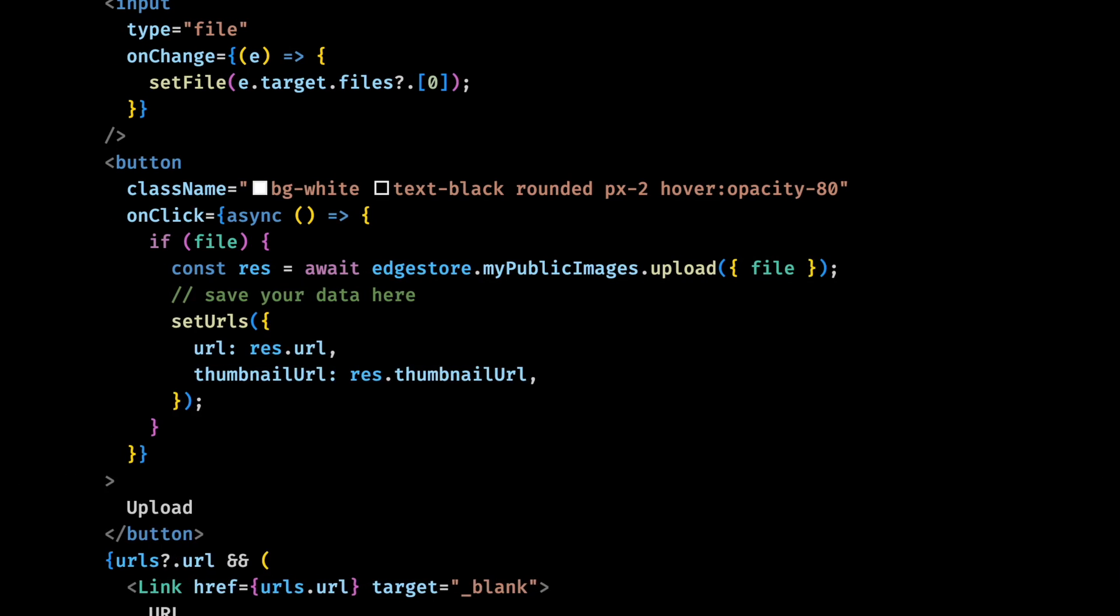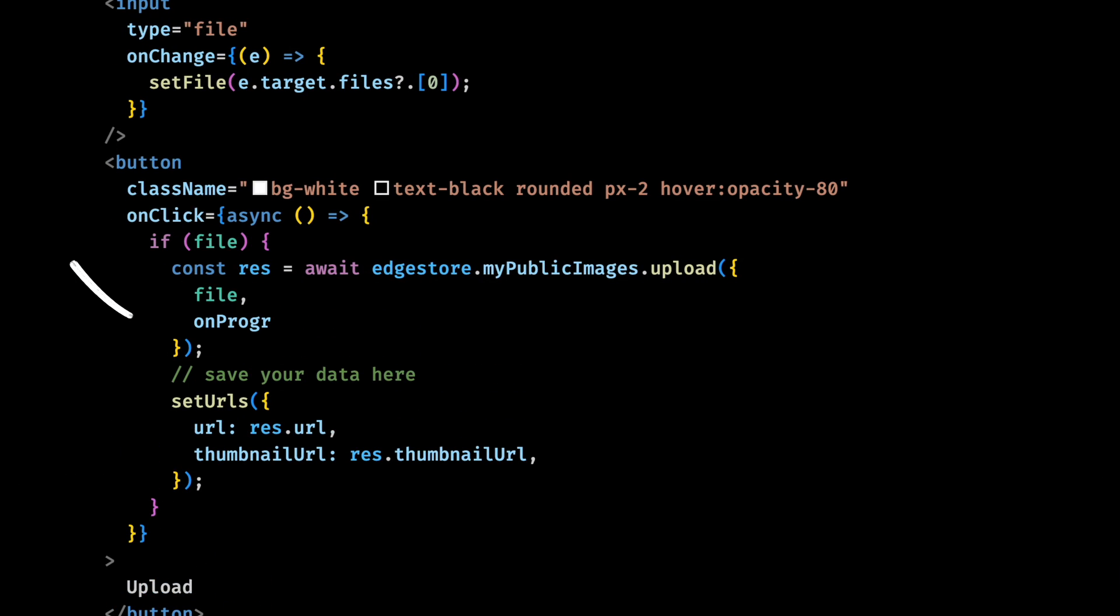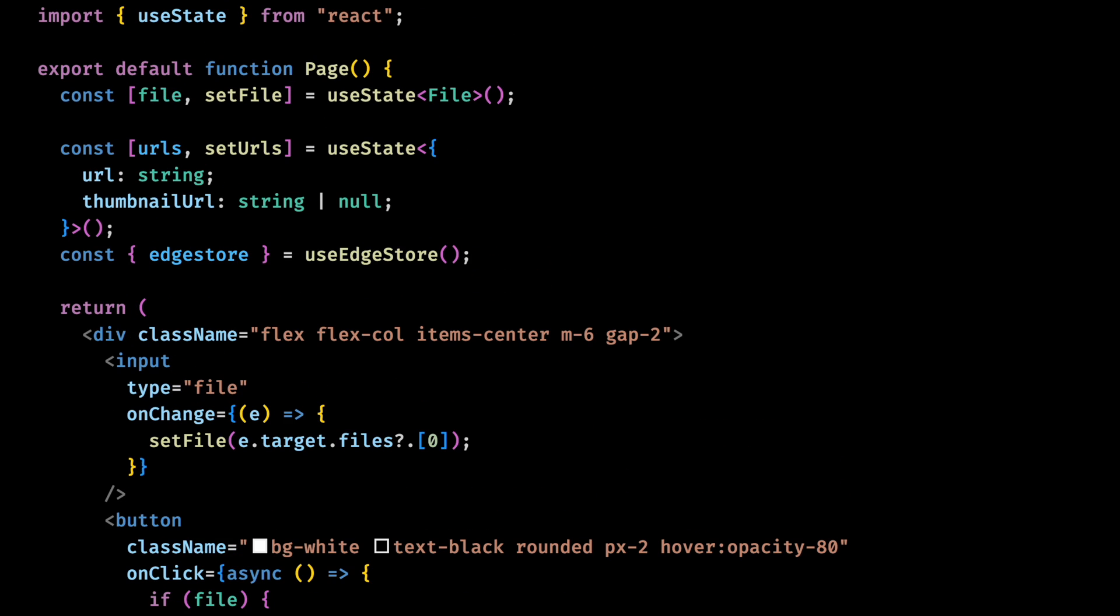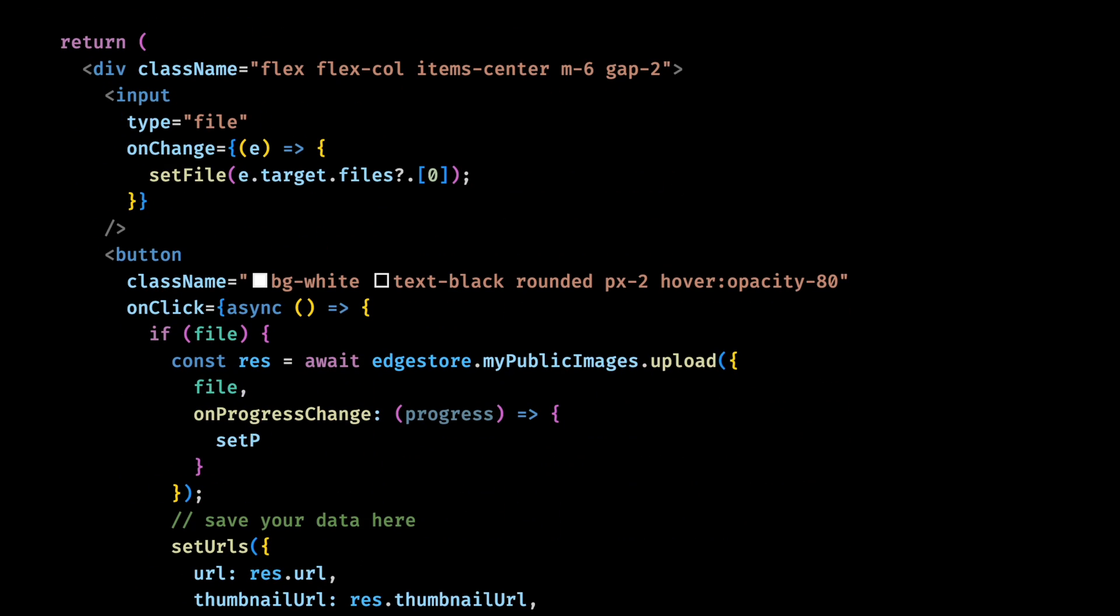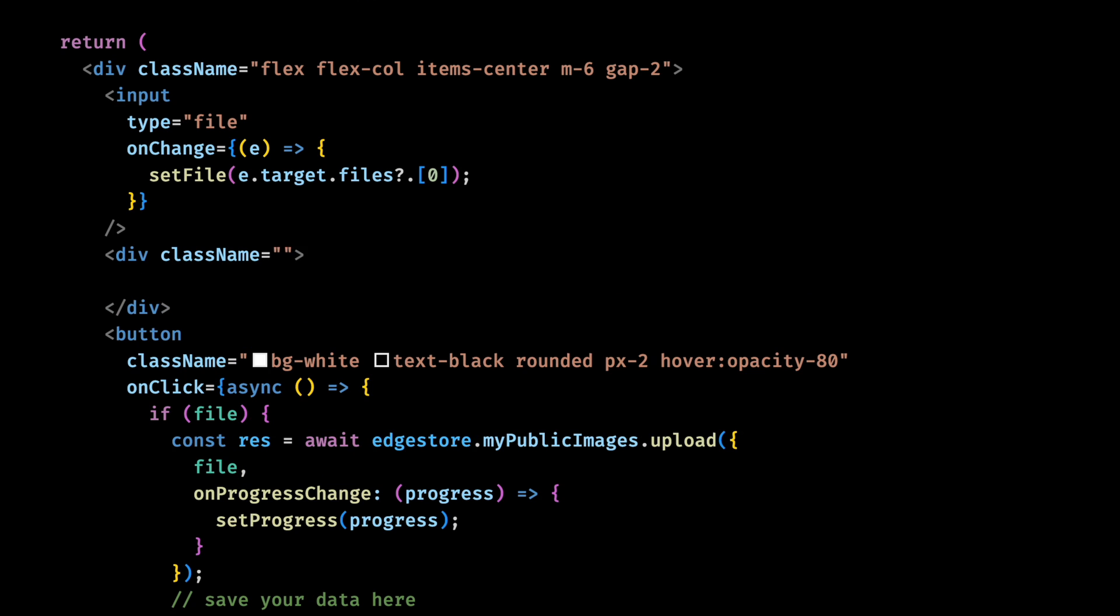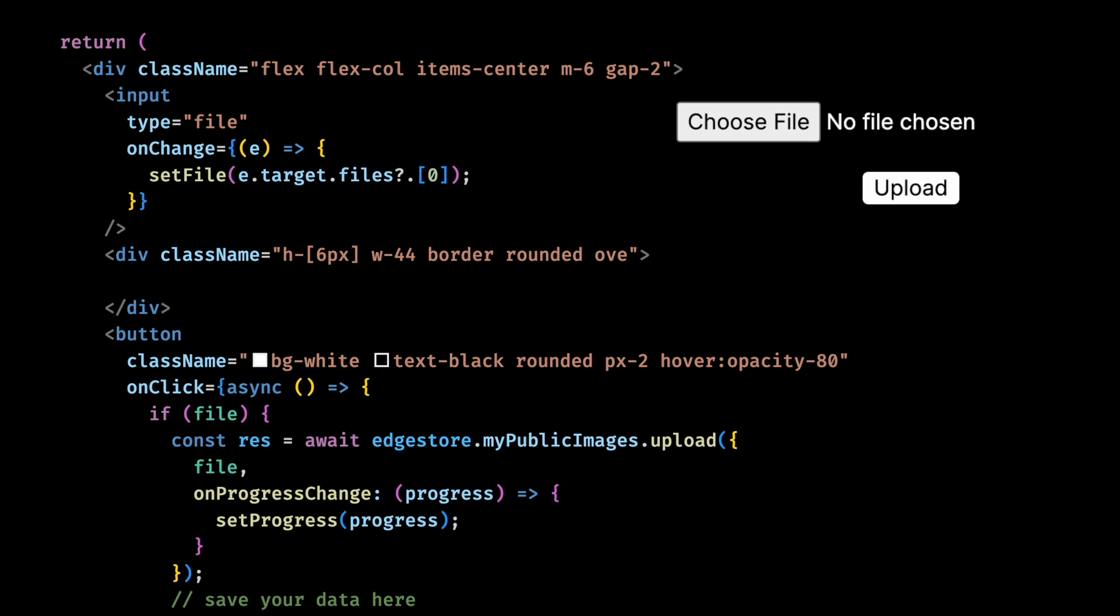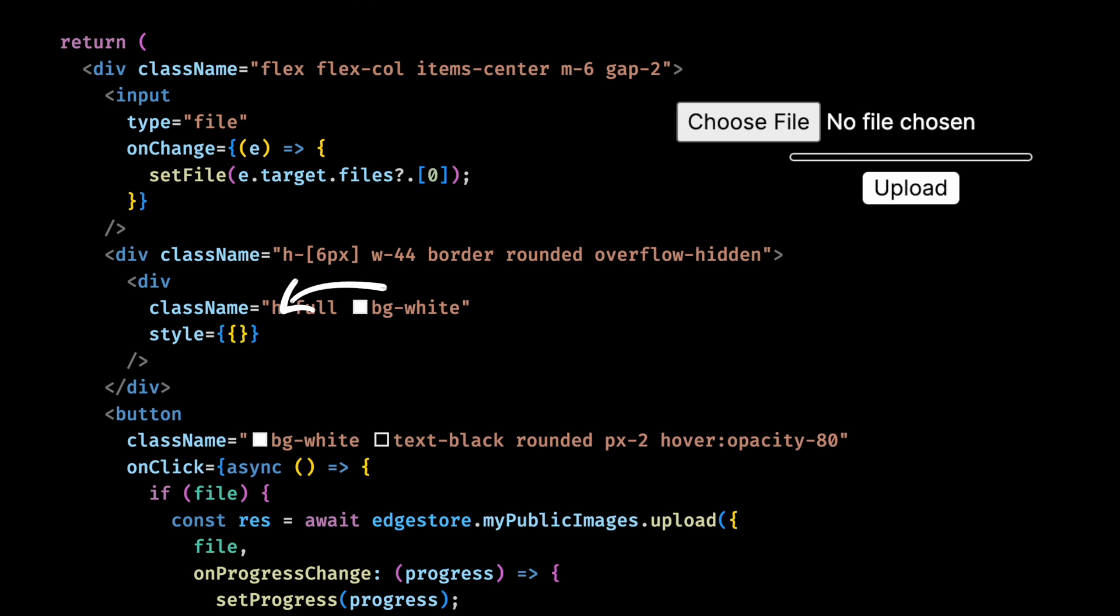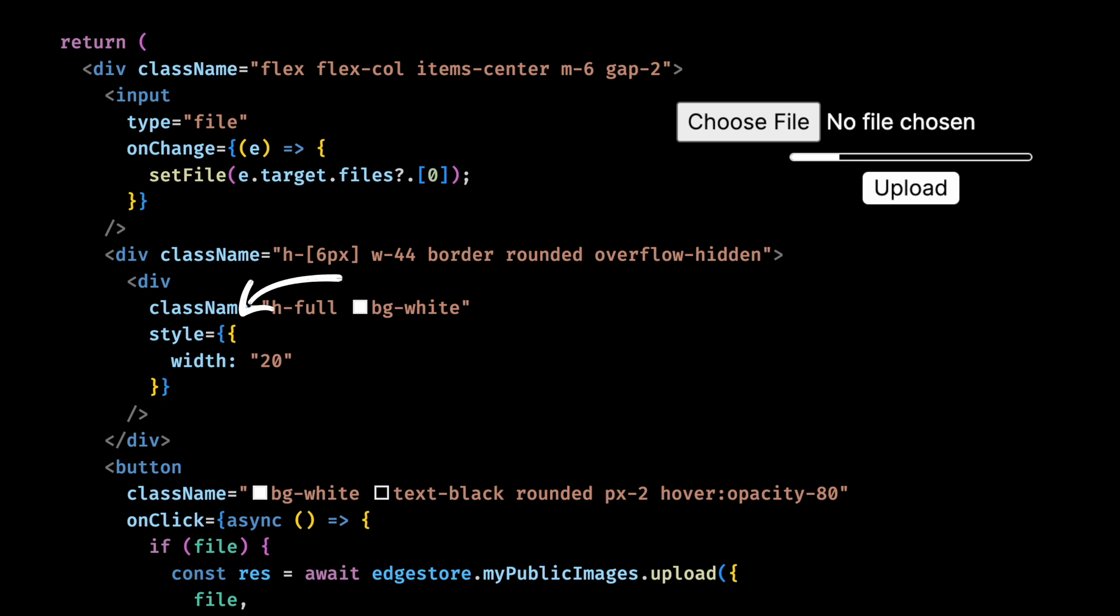But what if we want to show a progress bar as well? We can also pass an on progress change to the upload function. Let's first create a state for the progress. And let's set this state on the on progress change handler. Now let's just create a very simple progress bar here. Just a rectangle with a border and another rectangle inside that will fill according to the progress. We cannot use tailwind for the width here, because it is a dynamic width. So let's just use normal inline styles.